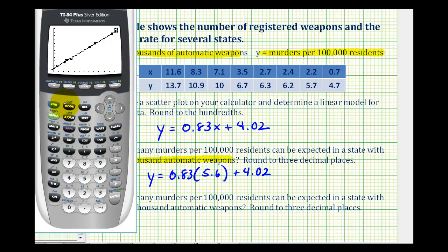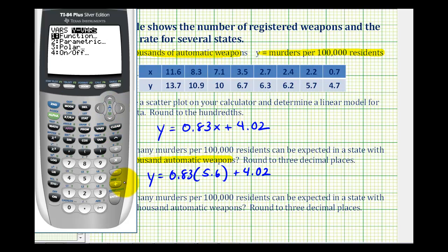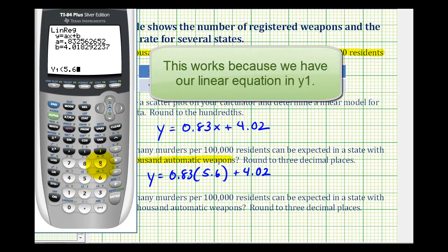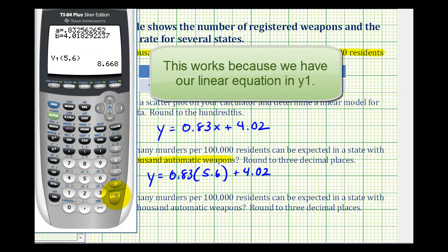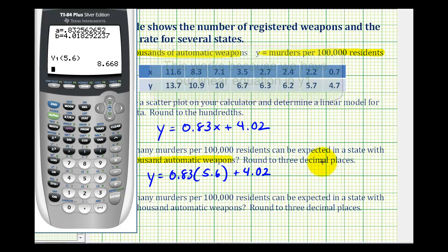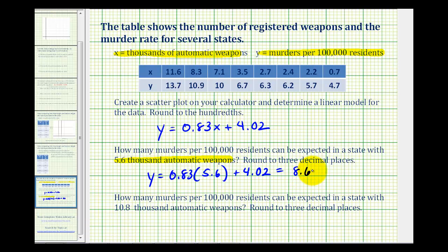Going back to the home screen with 2nd MODE, we'll press VARS, right arrow, ENTER, ENTER to bring up Y1. Then in parentheses, we type in 5.6. This should remind you of function notation. Rounding to three decimal places, we get 8.668, which is the approximate number of murders per 100,000 residents in that state.